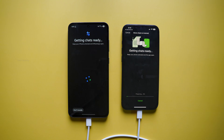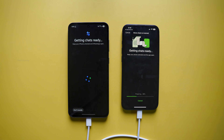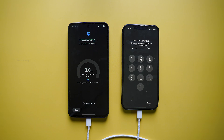Now tap Start on your iPhone to begin the process. This may take a few minutes depending on how large your chat history and media files are. My suggestion: be patient. Don't move the phones or disconnect the cable, otherwise you will have to restart the entire process from scratch. On your Android phone, you will also see a progress bar showing how much of the transfer is completed.